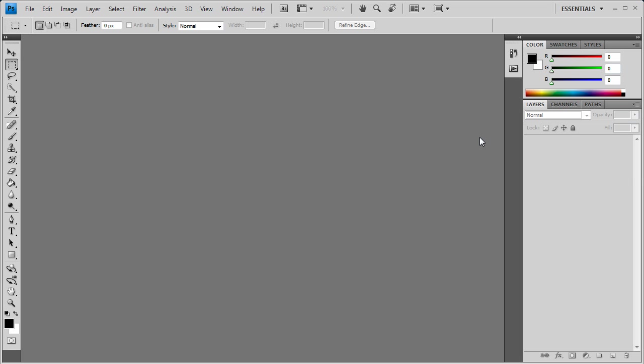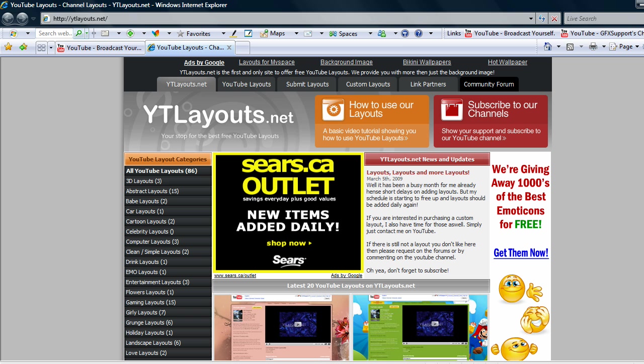Hey, what's up YouTube? It's Ryan from GFXport again here at YTLayouts.net. Okay, so today I'm finally gonna be showing you how to make your own layout. I provide you with the PSD file and a tutorial on how to make your own layouts and all that jazz.